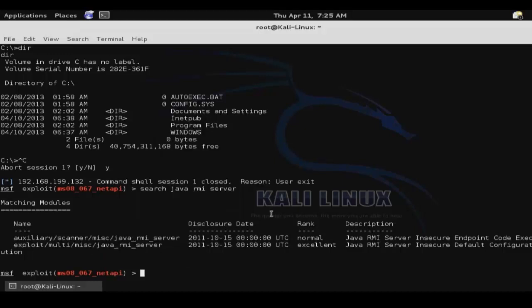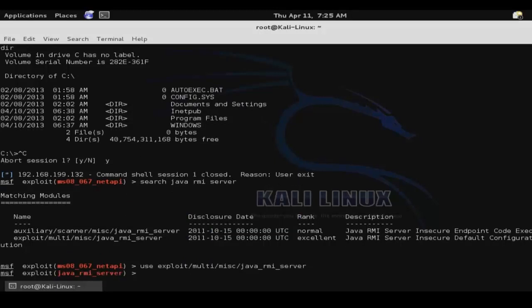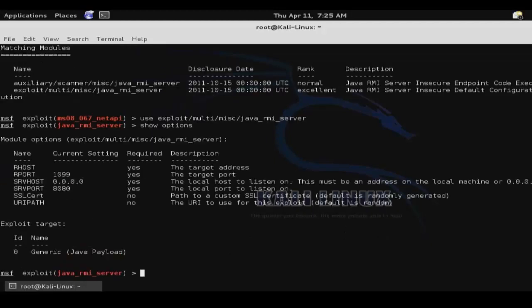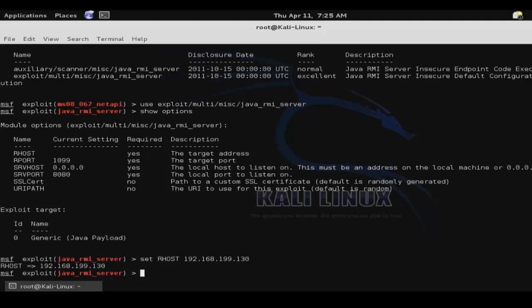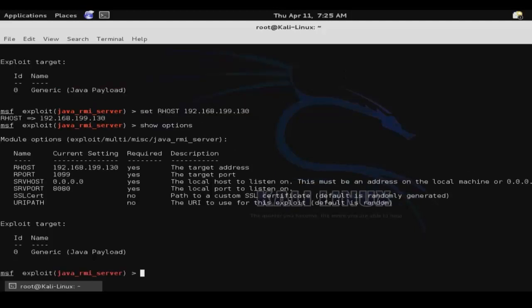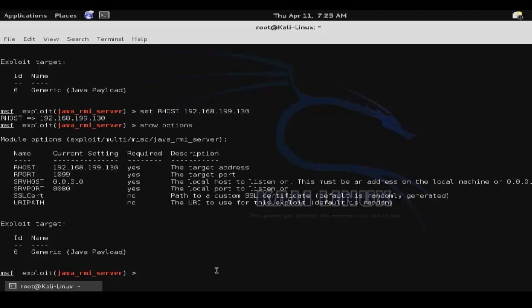Then use followed by that path. Then show options. And then we'll set our remote host to the target IP address. And then show options again. And as you can see, our remote host address has been updated.